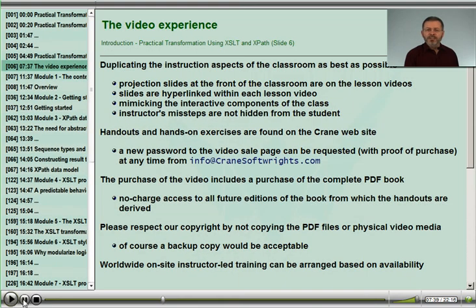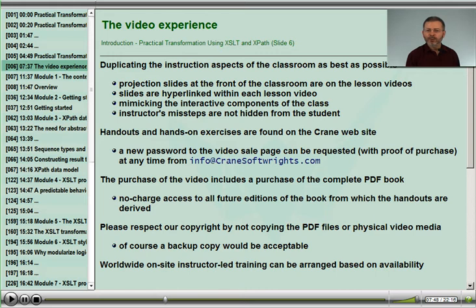In this video experience, we have tried to duplicate the classroom environment as best we can. Handouts in PDF form and exercises are downloaded from Crane's website and can be used while playing the video content in another window.